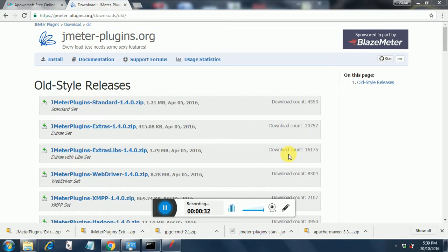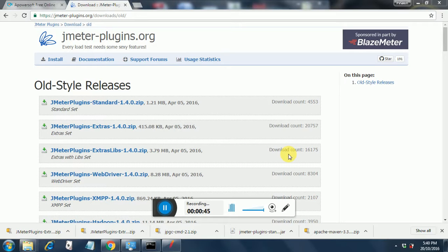So in order to use custom graphs, I'm going to show you a few custom graphs today and for those we need to extract few plugin jars from JMeter plugins.org. Right now JMeter provides the plugin manager because of which these jars are now considered old style releases.